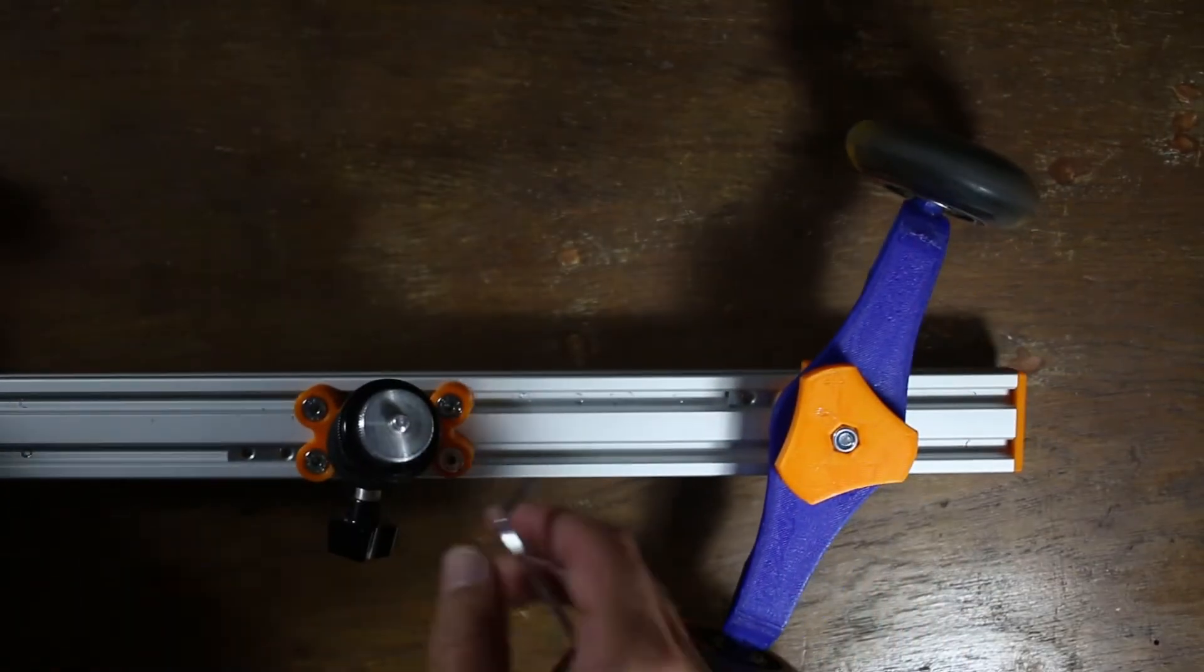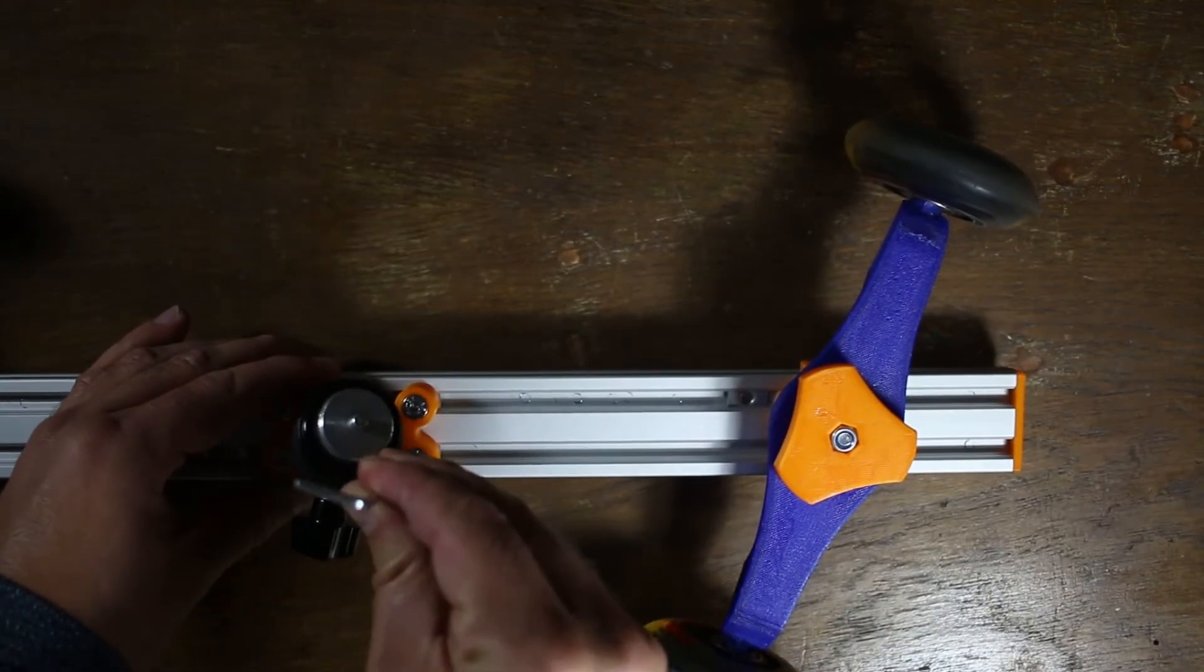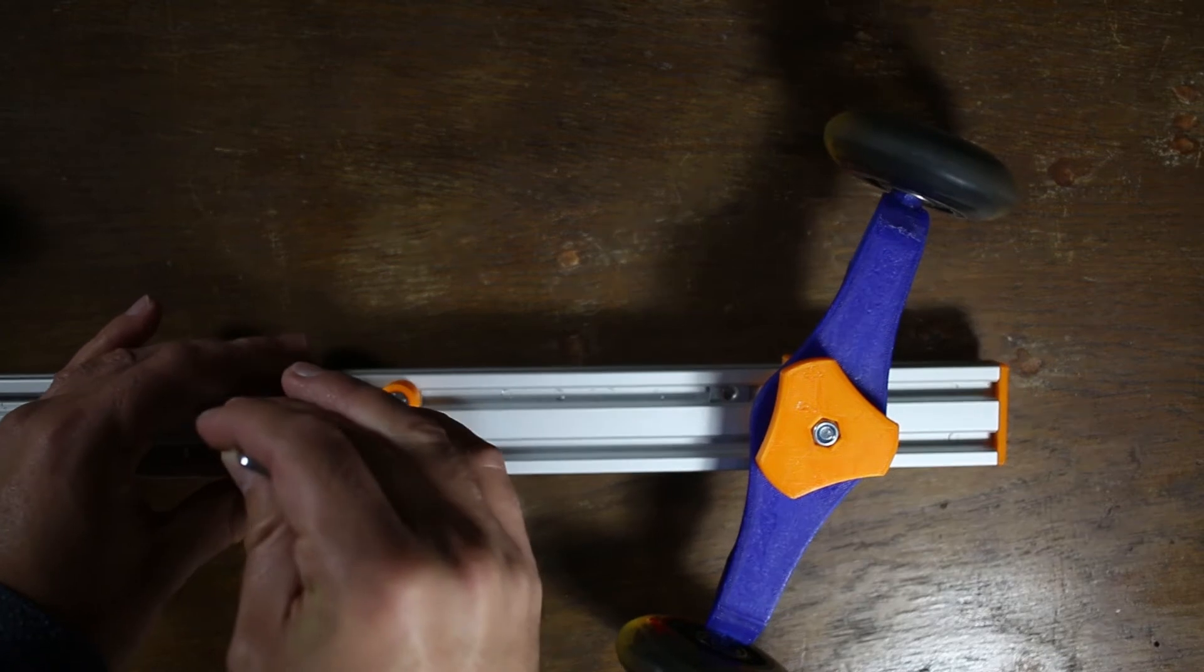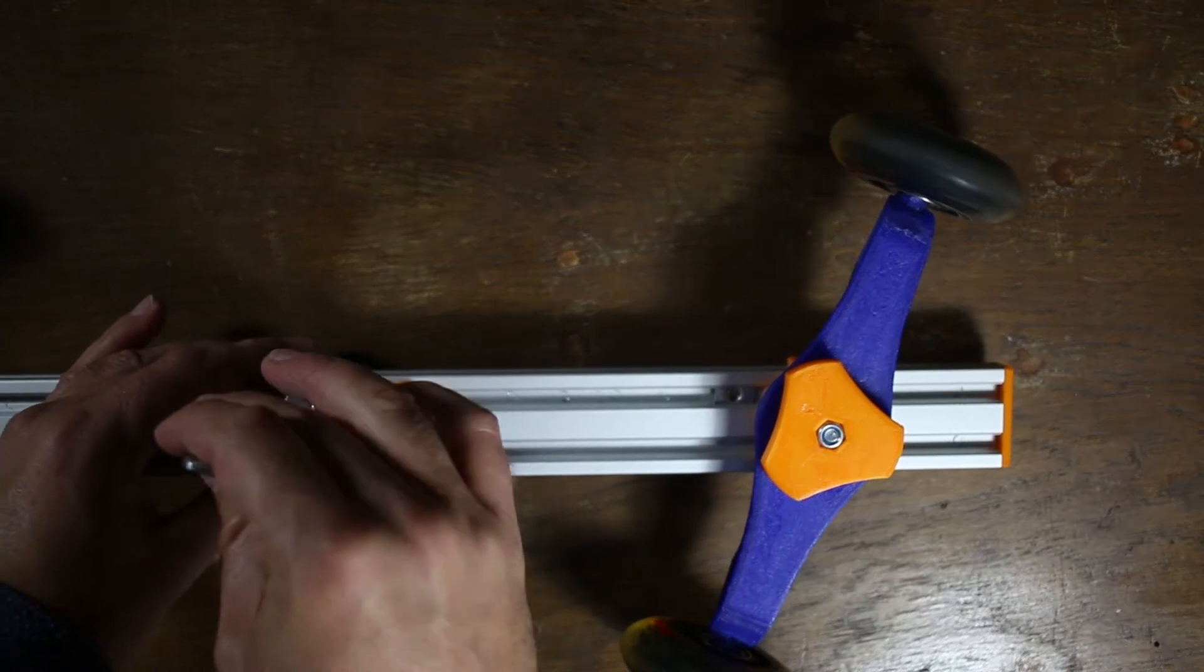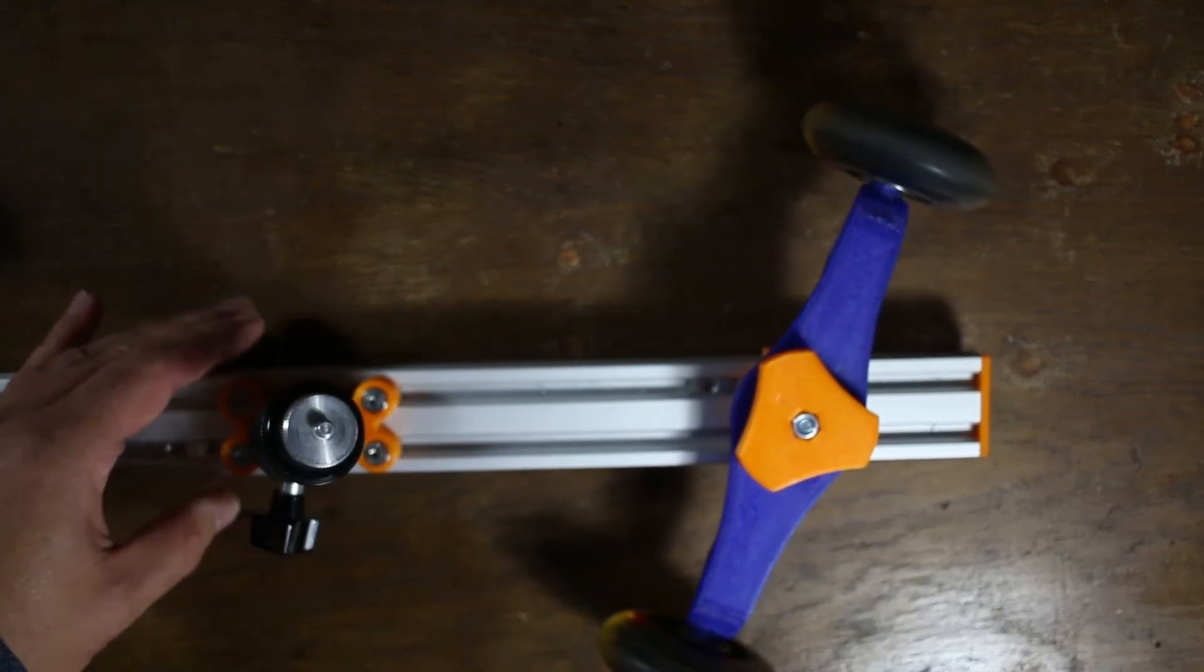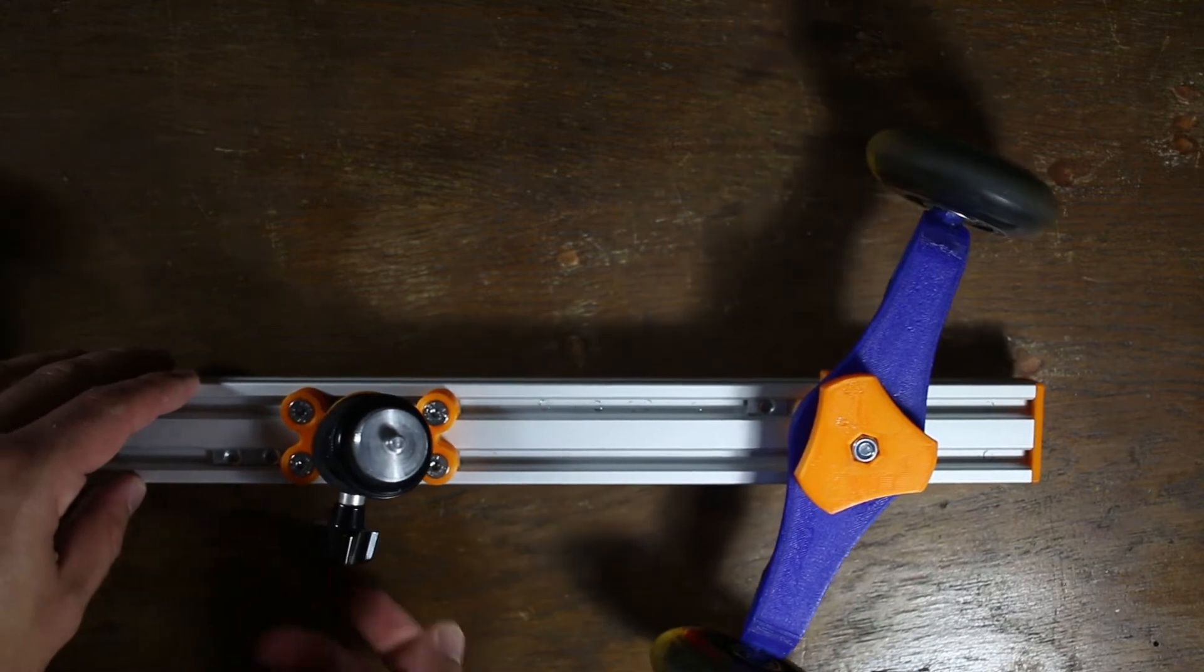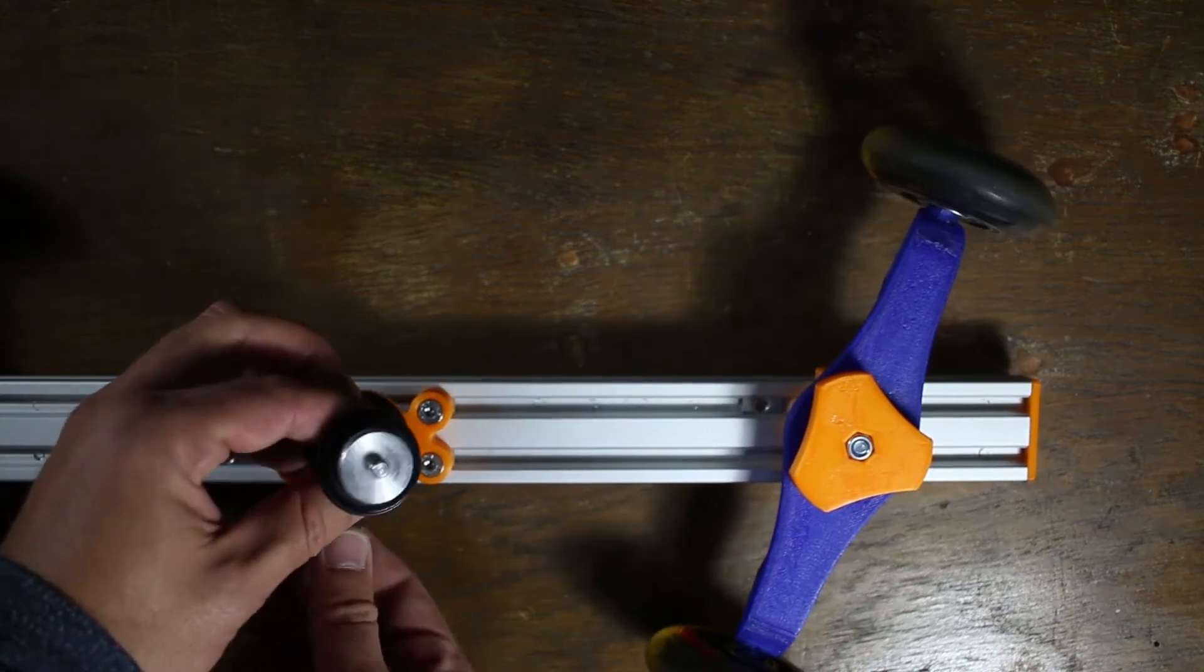The ball head is fully adjustable with these M5 screws. It can also swivel in all directions.